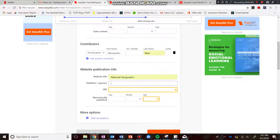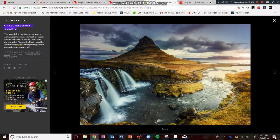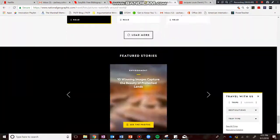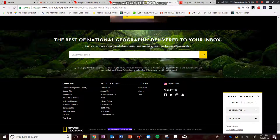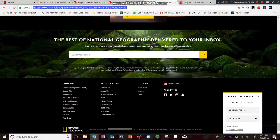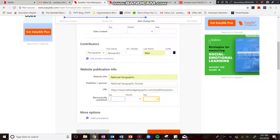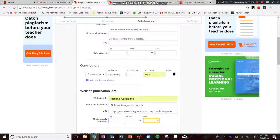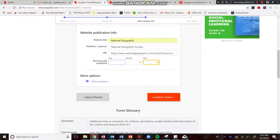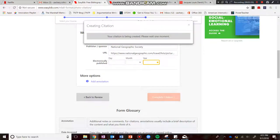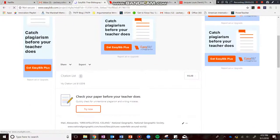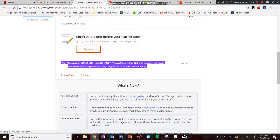Let me find the publisher or sponsor. Going down to the bottom — National Geographic Society. I know we know how to do most of this, but I just want to show you again for photographs. Then we have the URL. Electronically published — we don't have that information. But this is all the information they're asking us for. We put in what we could and did not include anything we couldn't find. I go to 'Complete Citation.' And there we go — there's my citation for the photo.